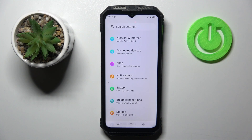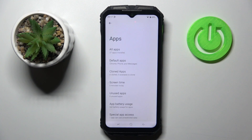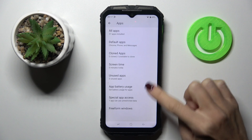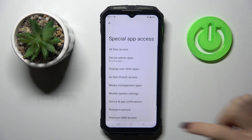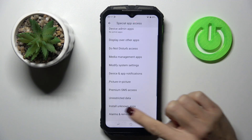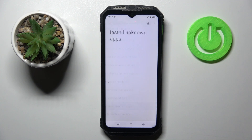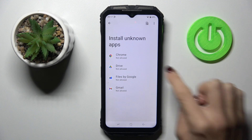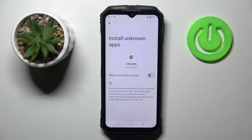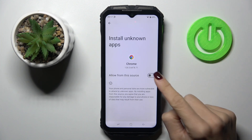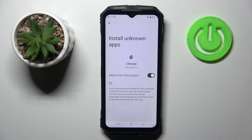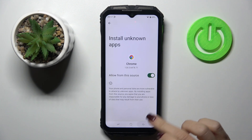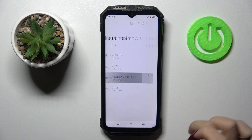First of all, open the settings, then go to apps, go to special app access and here you'll notice install unknown apps. Now choose the app that you wish to give this permission to. Tap on allow from the source and that's it. Obviously you can do it for any other app of yours.